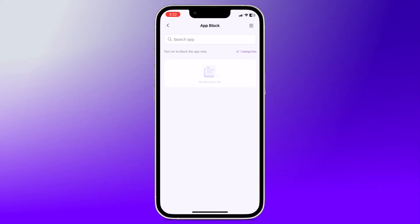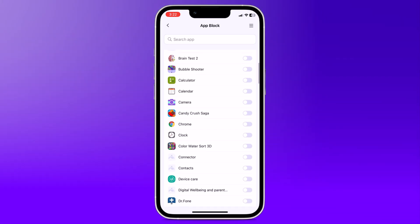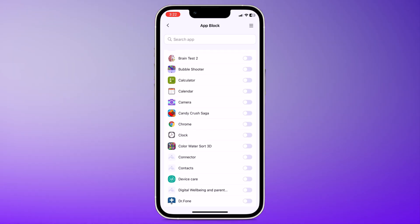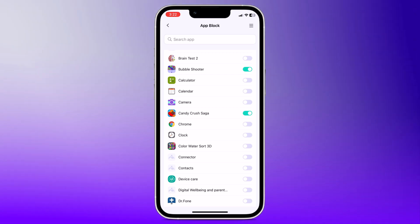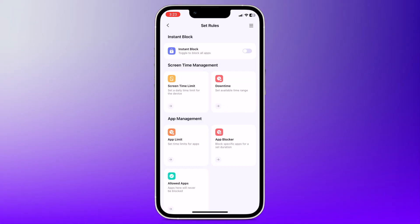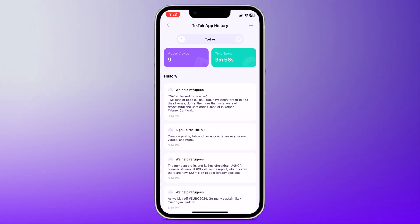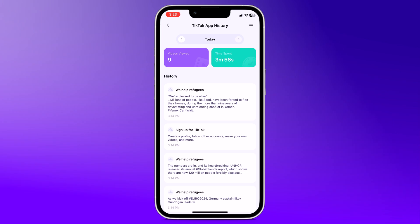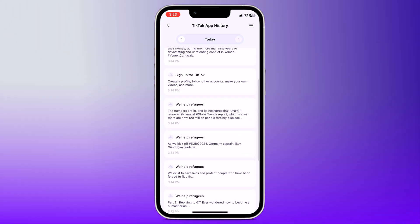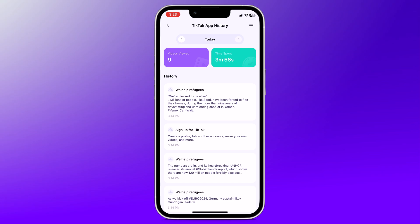Next, we have App Blocker. You can completely block access to specific apps that you deem inappropriate or too distracting. This ensures your child is not using these apps at all. You can also choose which apps your child can always access in allowed apps. And next, we have TikTok App History. You can view your child's TikTok history to see what kind of content they are engaging with, including the videos they have watched.